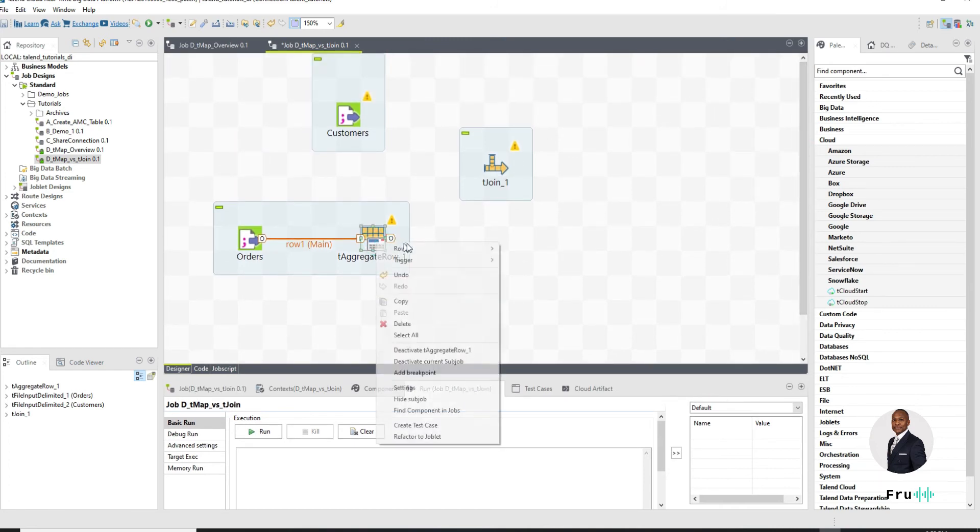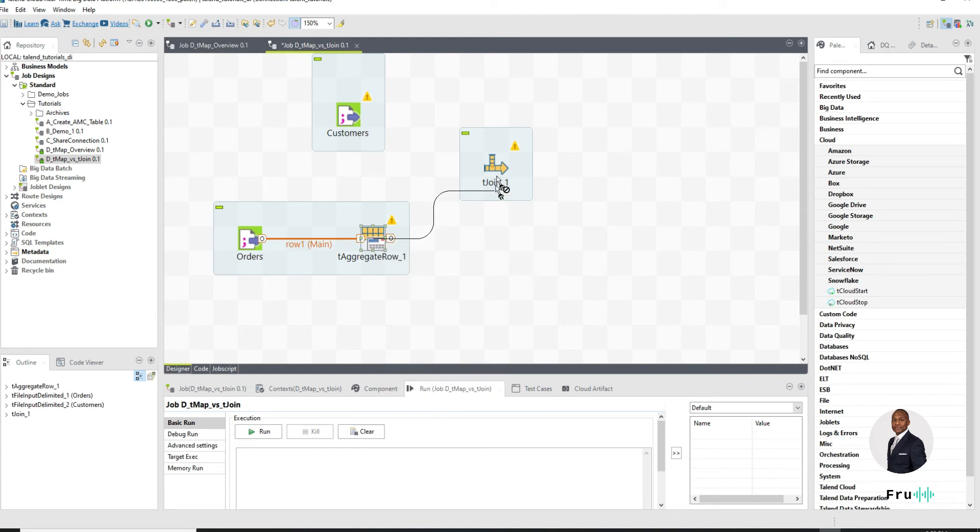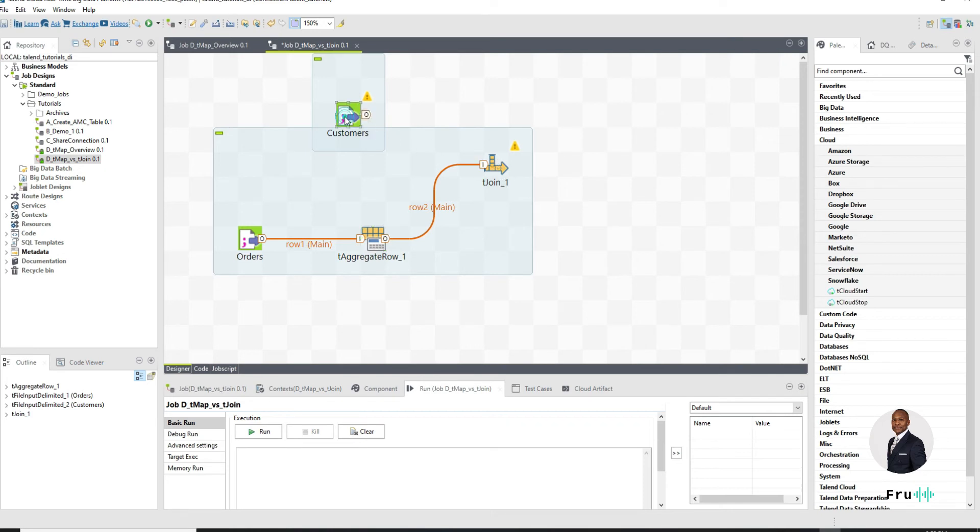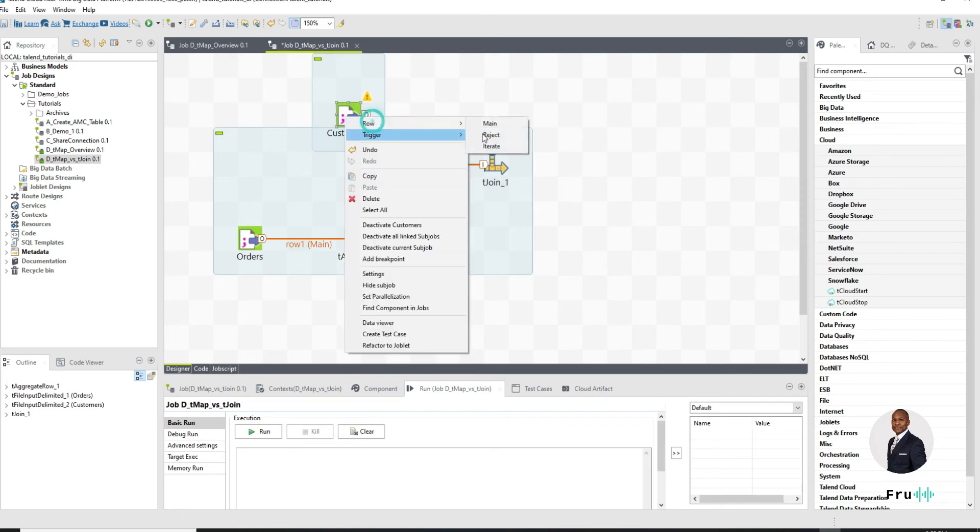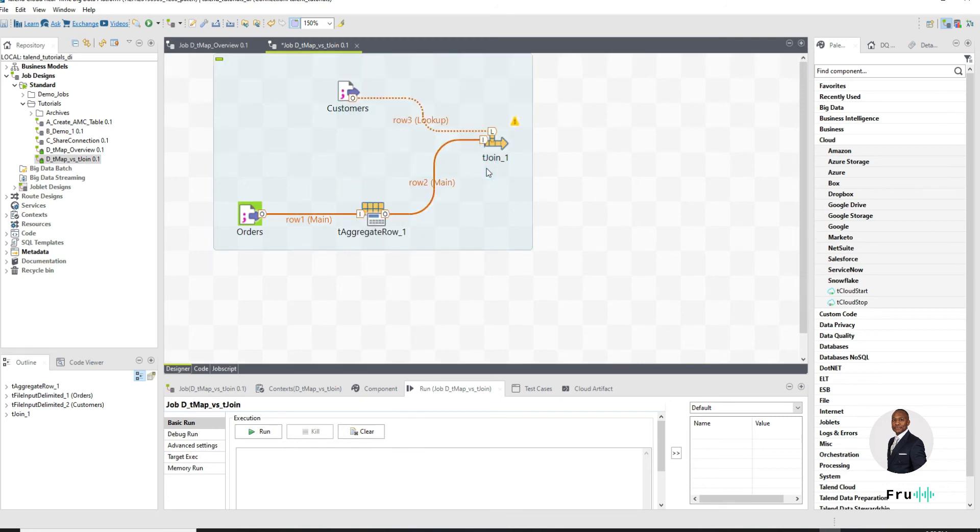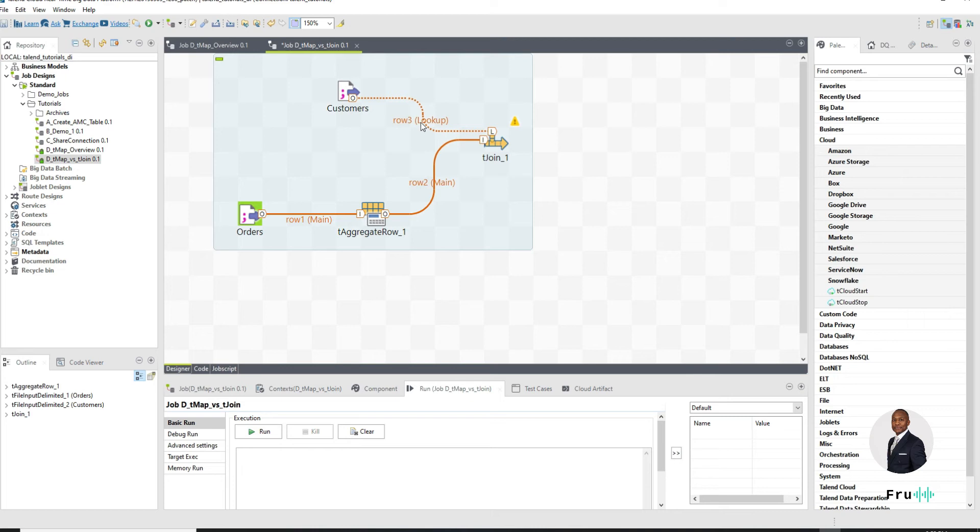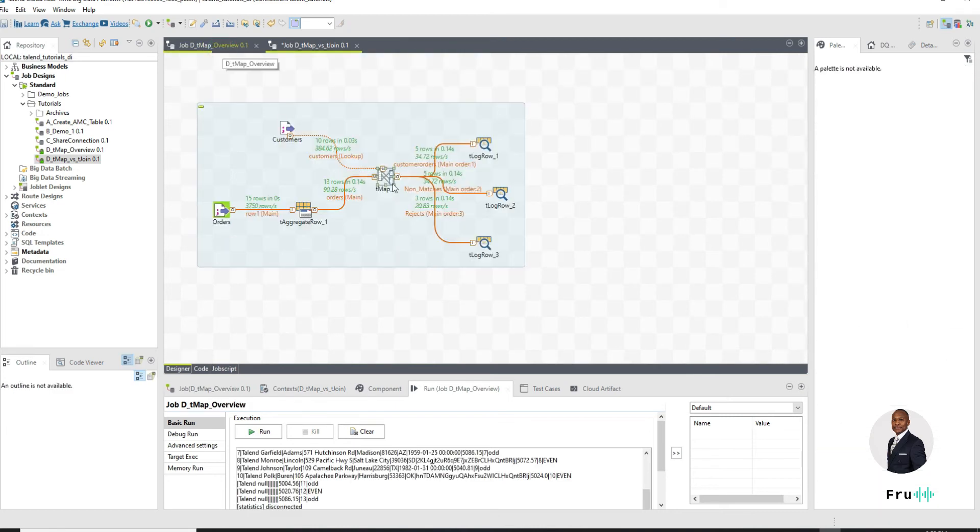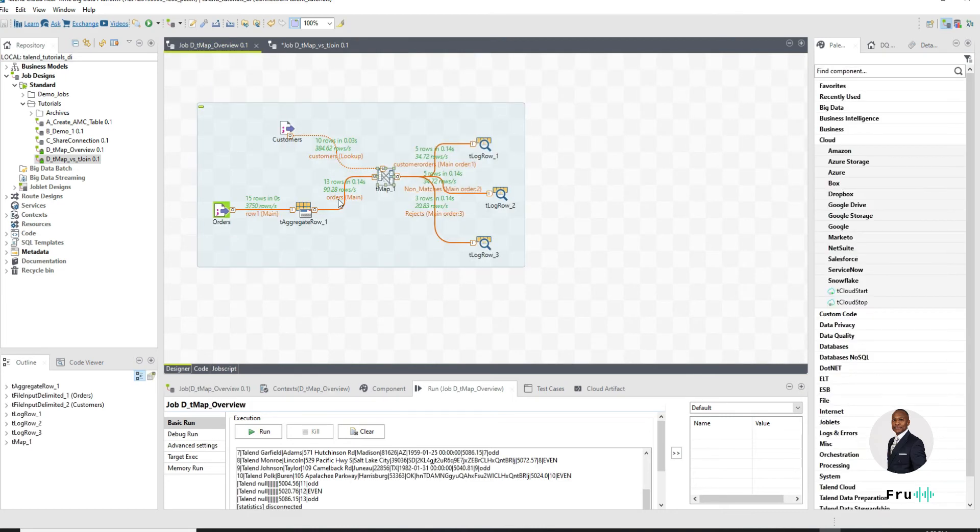Now we can connect the orders that are coming in. So very similar to the way we're connecting to a tMap, we're connecting to the tJoin. Now I can connect my customers. It looks very similar. I have my row arrows too and I have my lookup. So very similar to a tMap. You have your main and then you have your lookups.